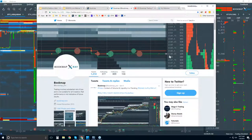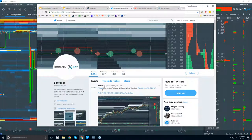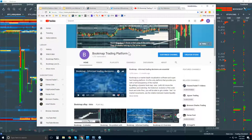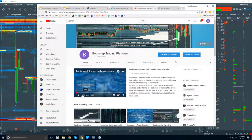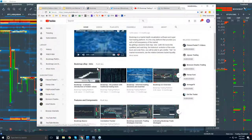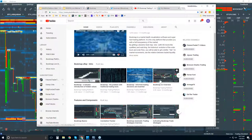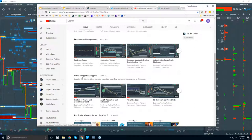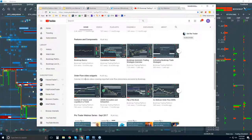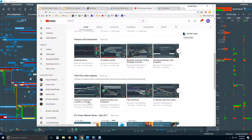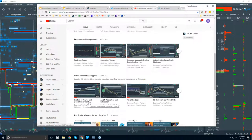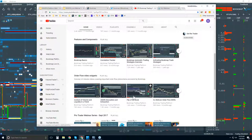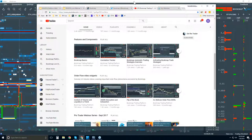On Twitter, you can follow us at bookmap_pro for up-to-date product information, retweets from others, and more. You can also follow us on YouTube. If you're new, I'd recommend going through some of the intro videos — the 6.0 overview, for example — and the features and components videos. The order flow video snippets are what we go through in detail in the advanced order flow webinars, looking at various order flow phenomena live in the market.